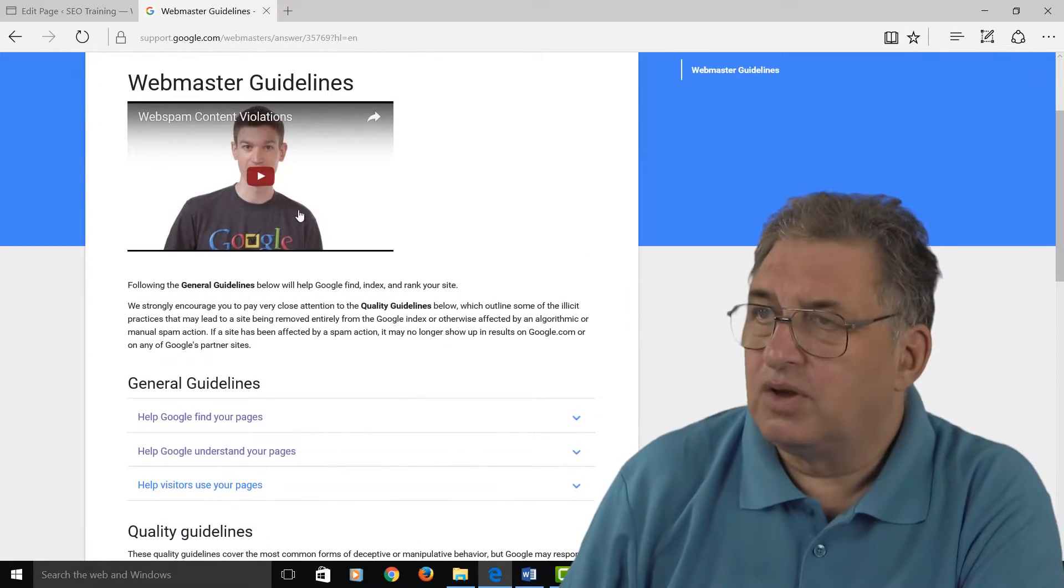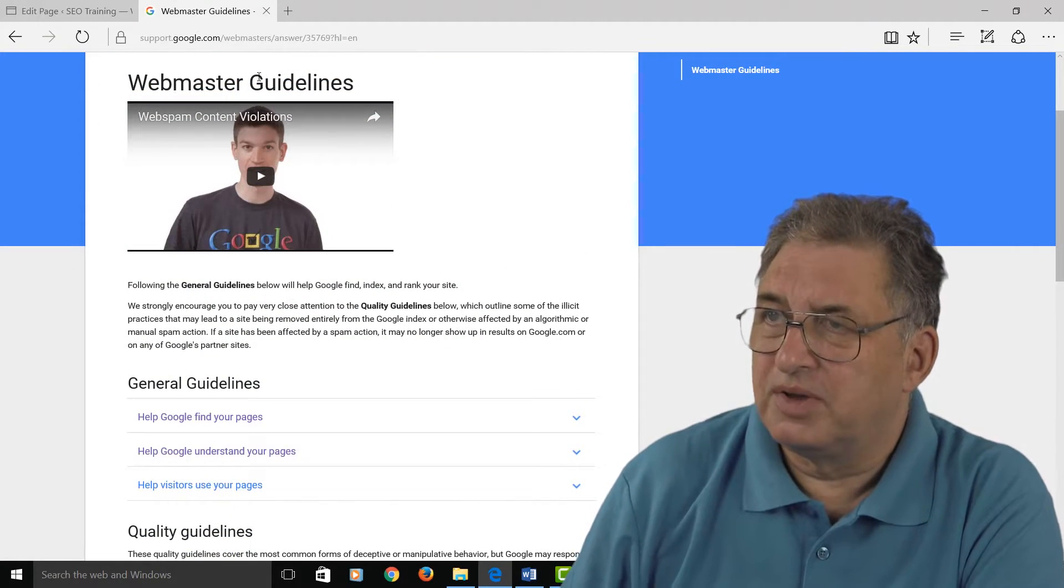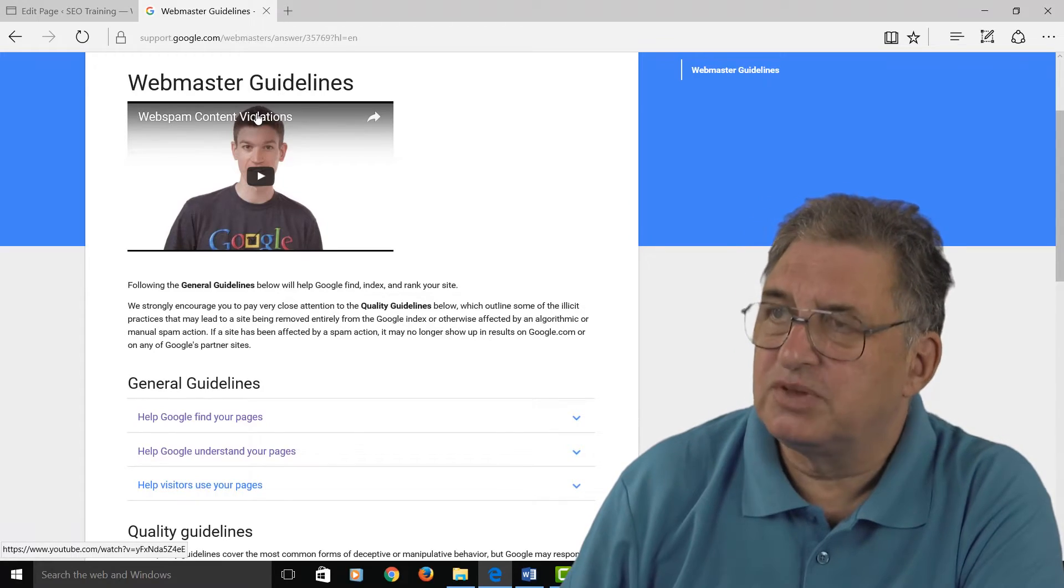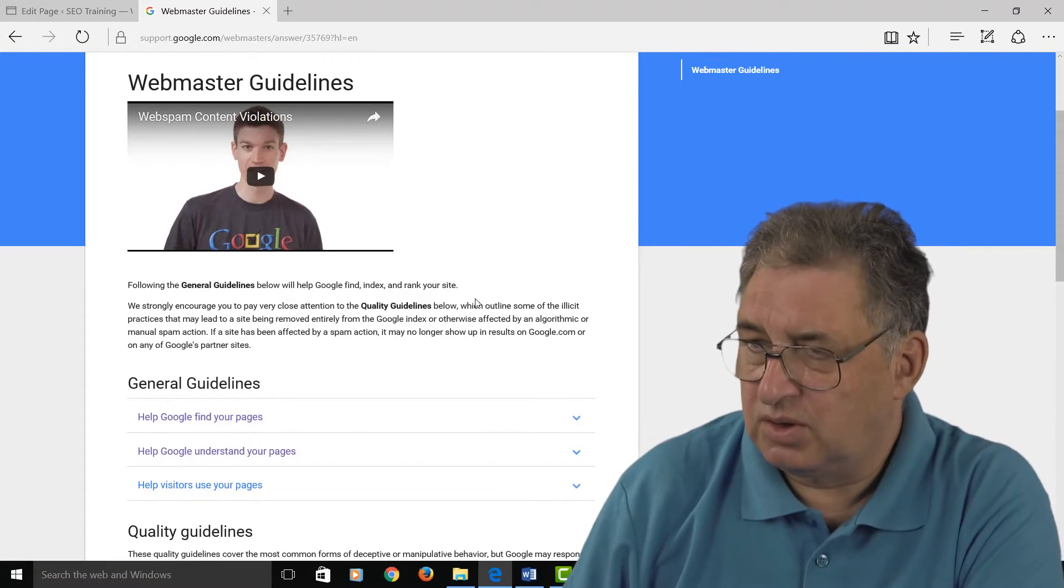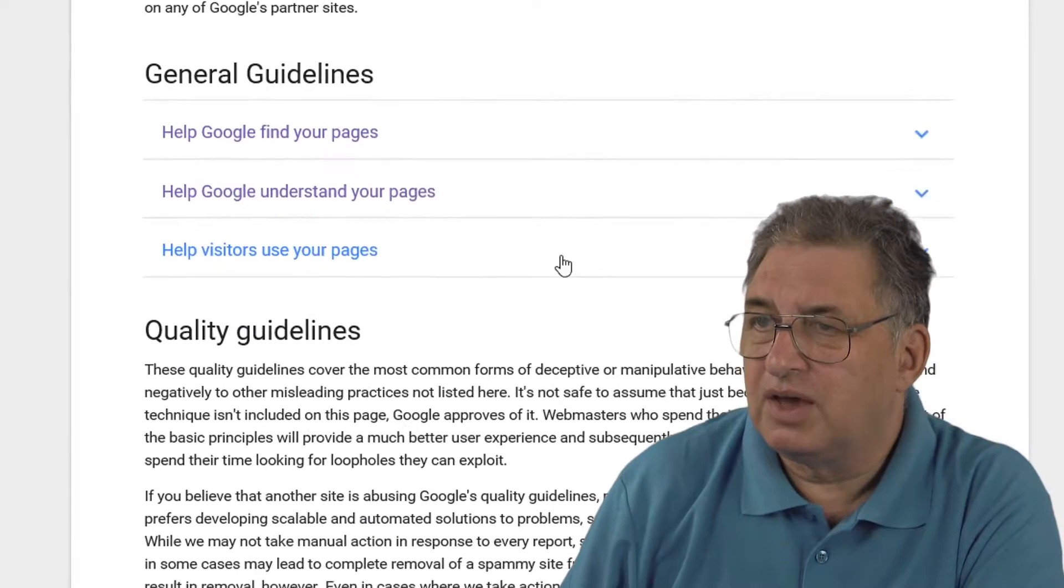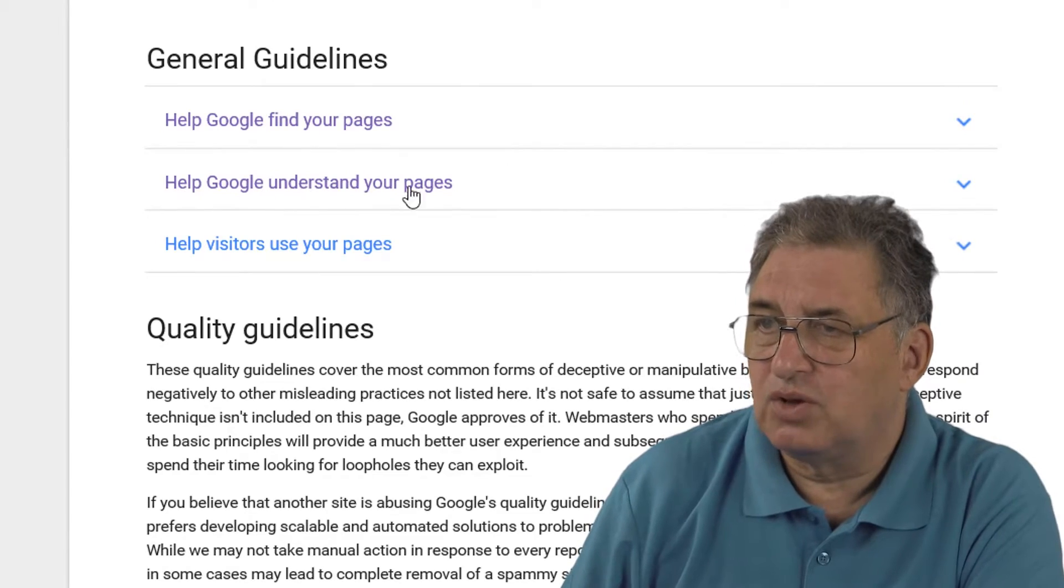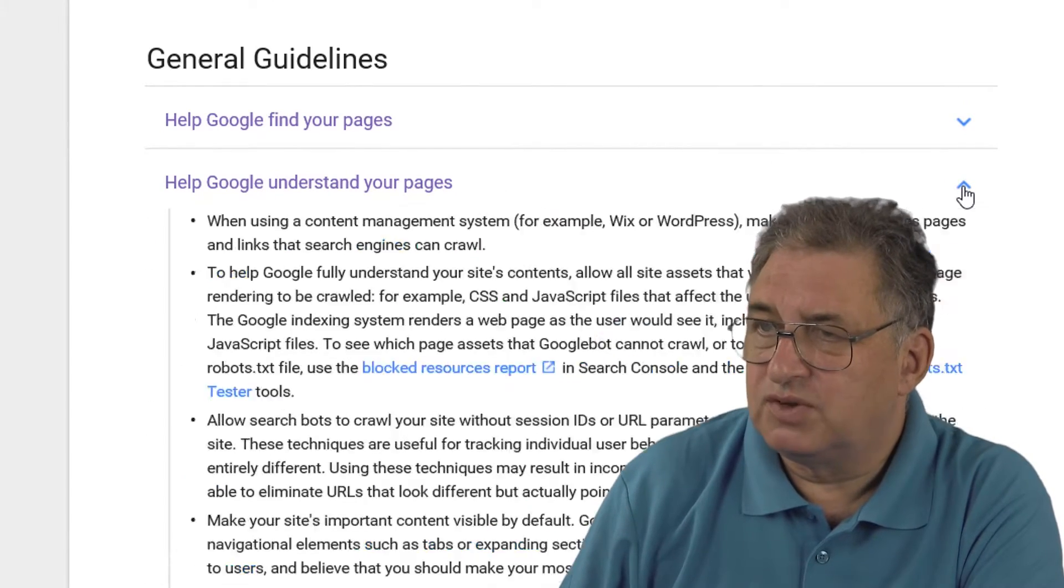Now if you go and investigate the Google Webmaster Guidelines, which is an absolute essential if you're serious about SEO, if you come down here there's a section that says 'Help Google understand your pages', and if you expand the section here...